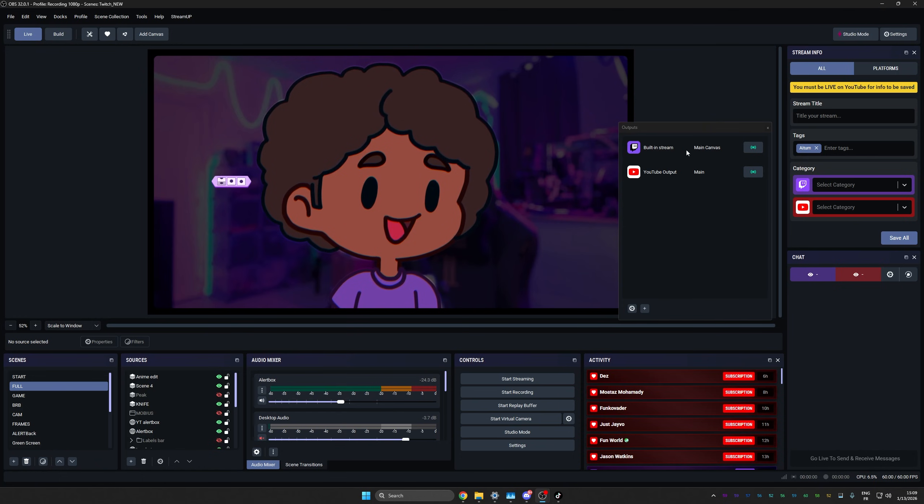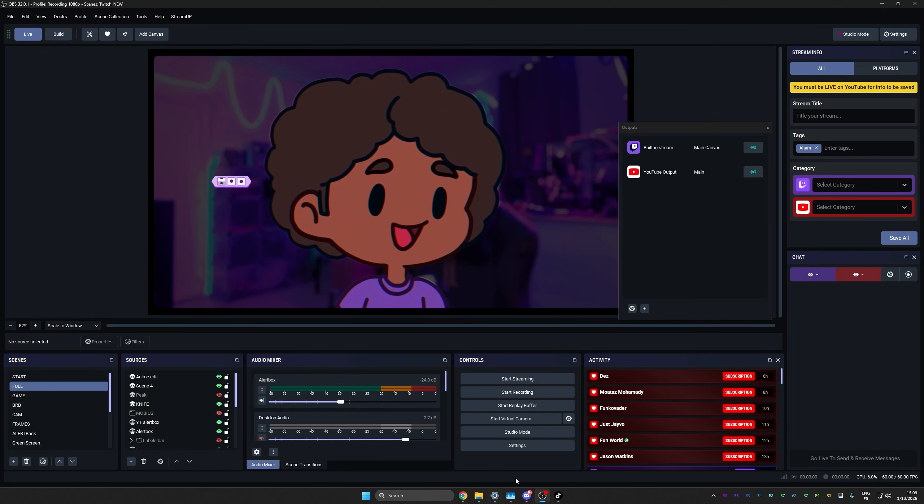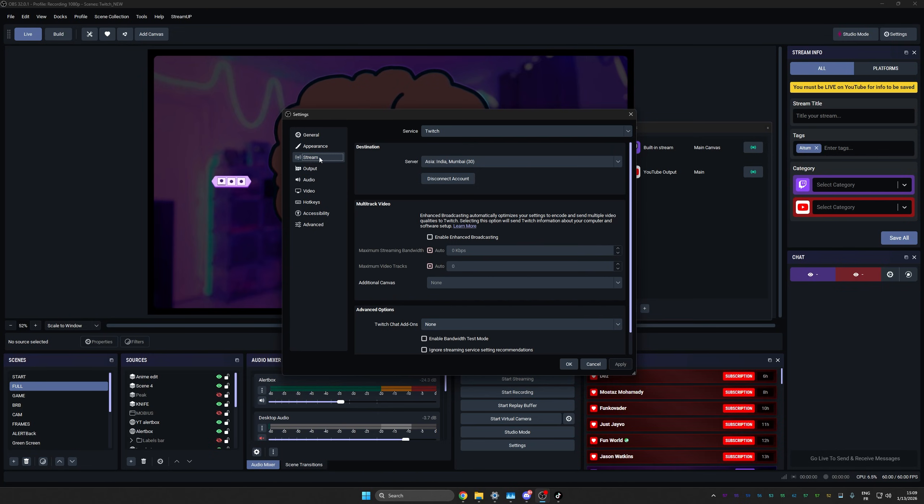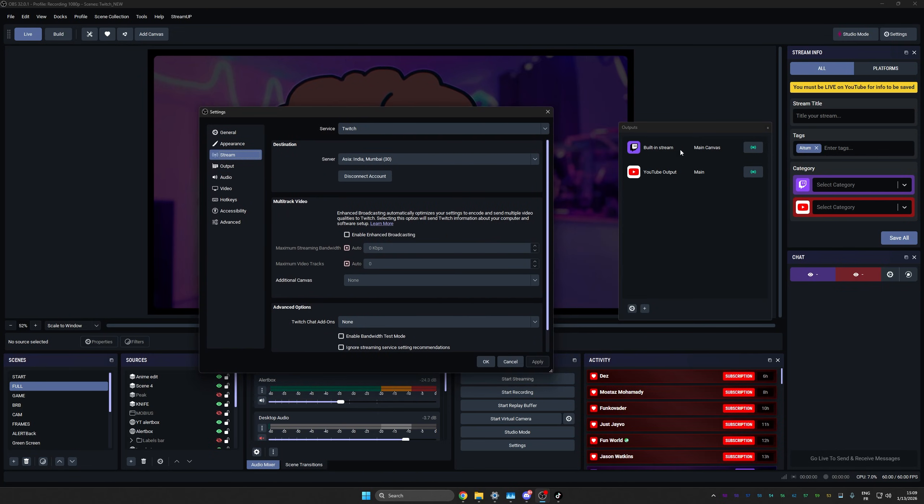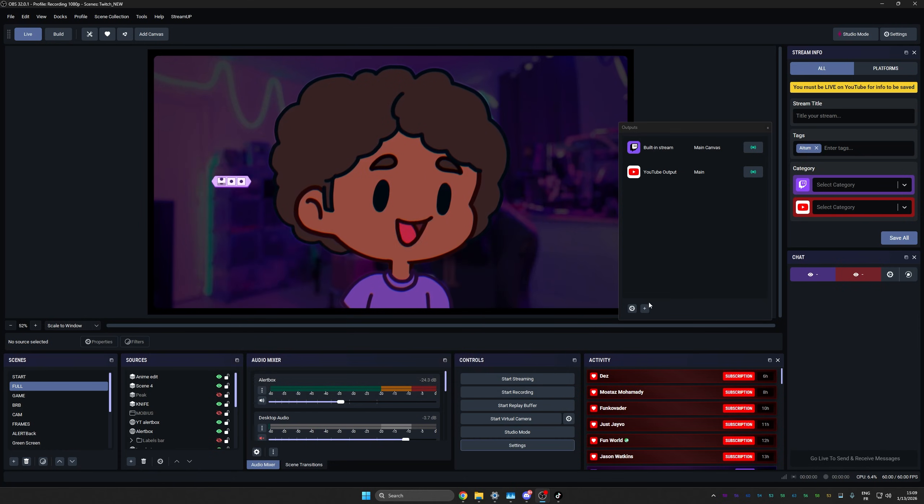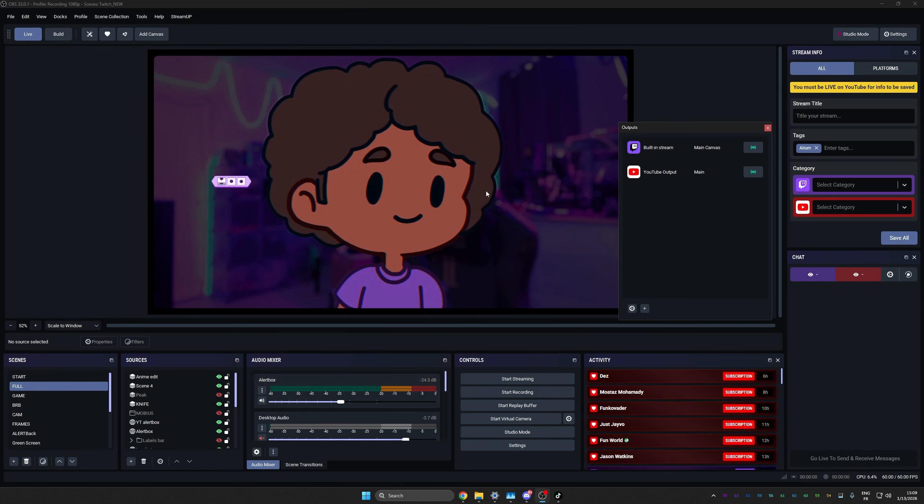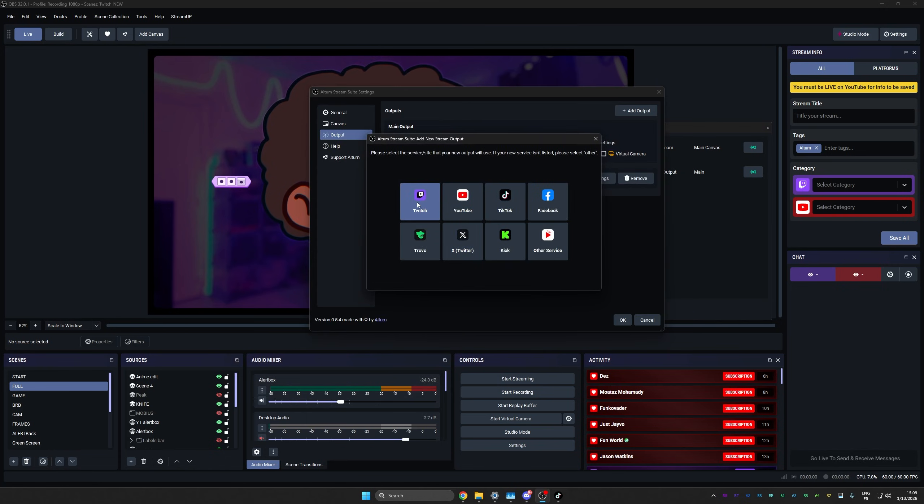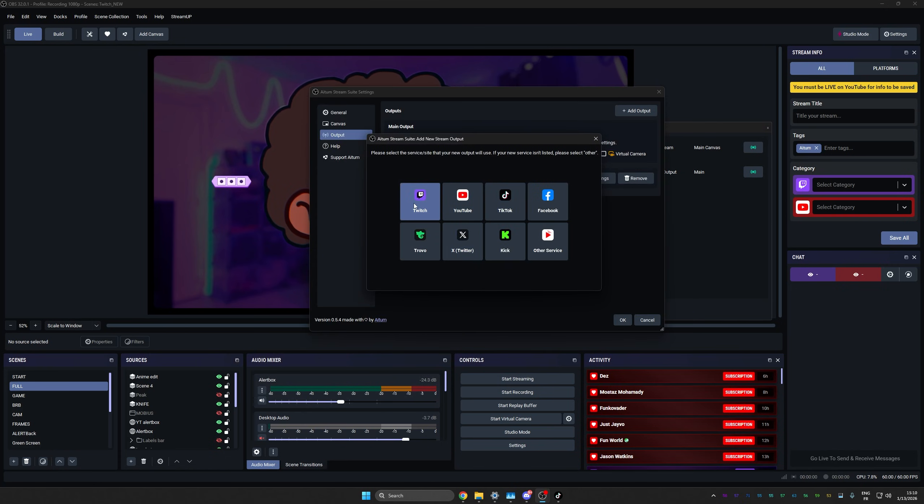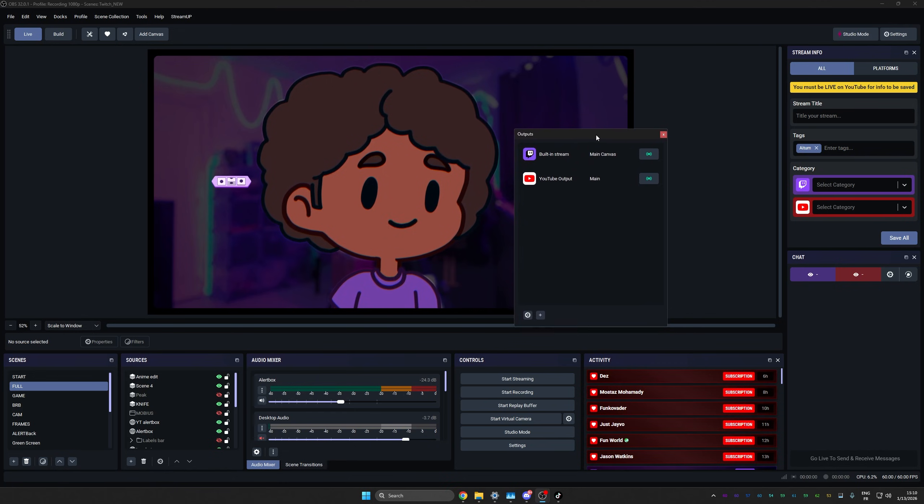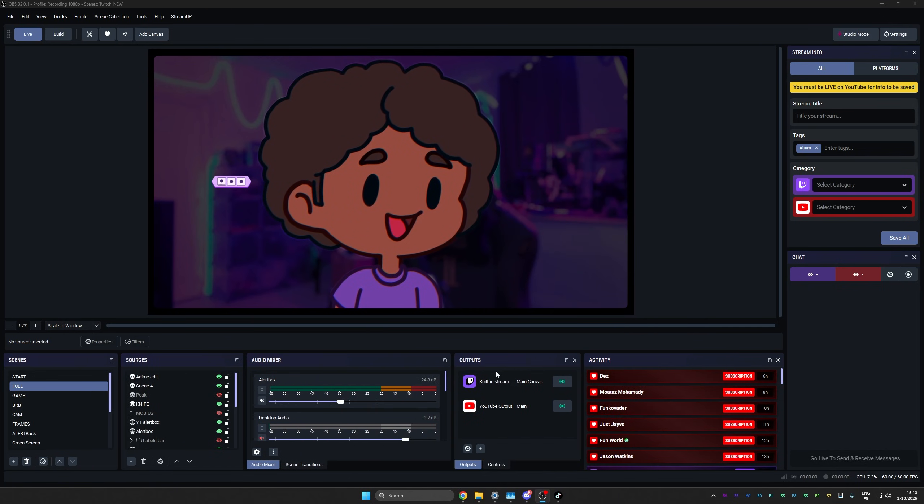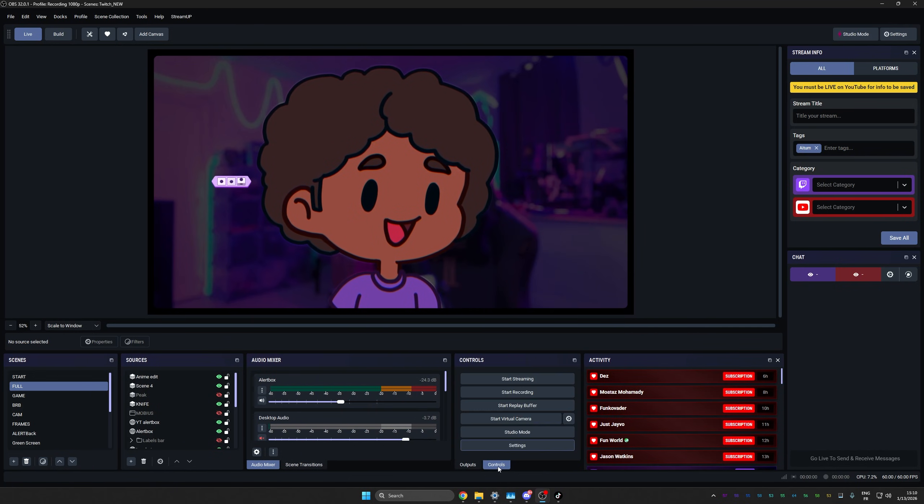Built-in stream means that in your OBS settings, that's what you're logged in. So if in here in stream, you're logged into Twitch, this will be your built-in canvas, your main canvas, your built-in stream. If you are on YouTube already, then you would need to go to your output and actually add Twitch as your second stream, basically. So again, that's also a tab that you're not going to fuss around with too much. So you can drop it on the controls.